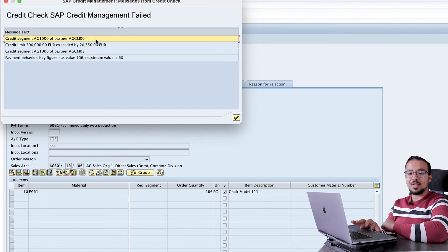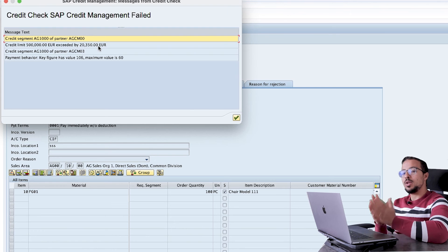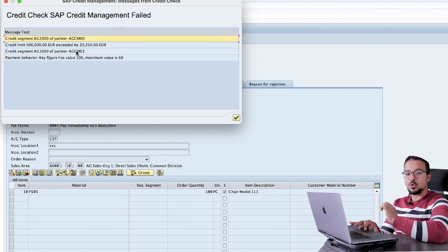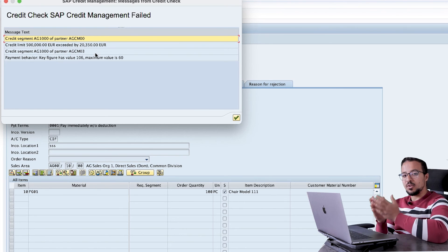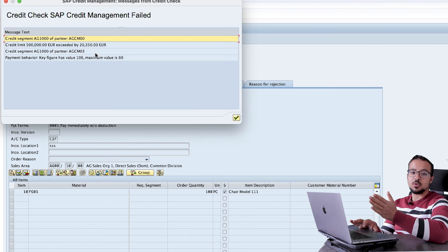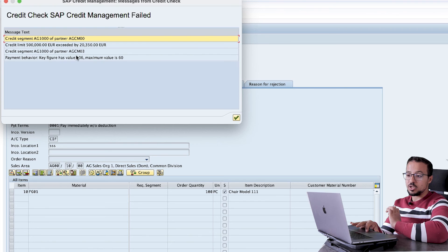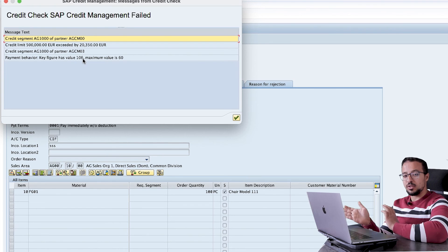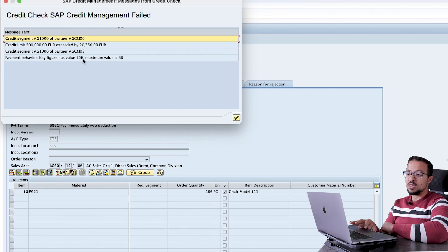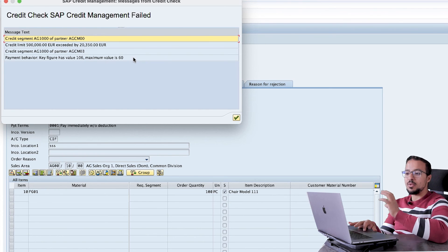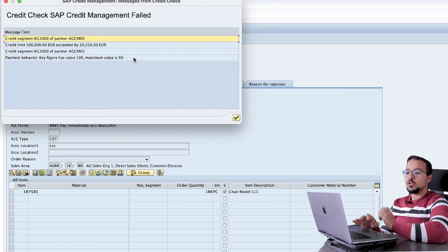SAP understands that branch customer AGCM03 is connected to AGCM00 and that it should not exceed the credit limit of the head office — exactly our business requirement. SAP is also checking the credit limit of the branch itself; since there is enough credit limit remaining, we are not getting an error there. However, there is another error: credit segment AG1000 of partner AGCM03 has a payment behavior value of 106, exceeding the maximum of 60 — but this is not related to the credit limit.